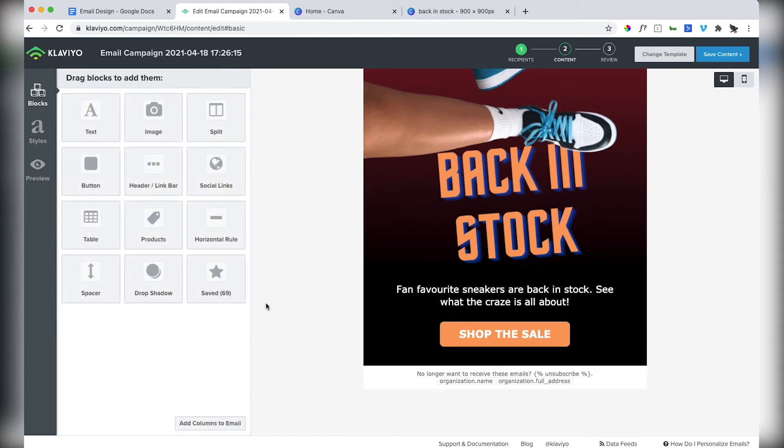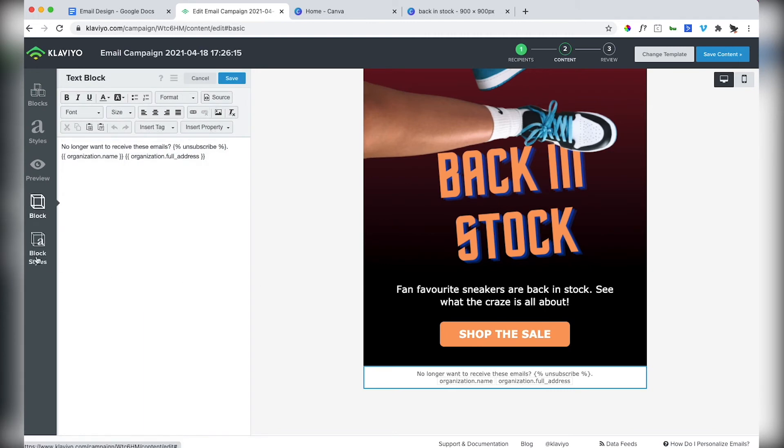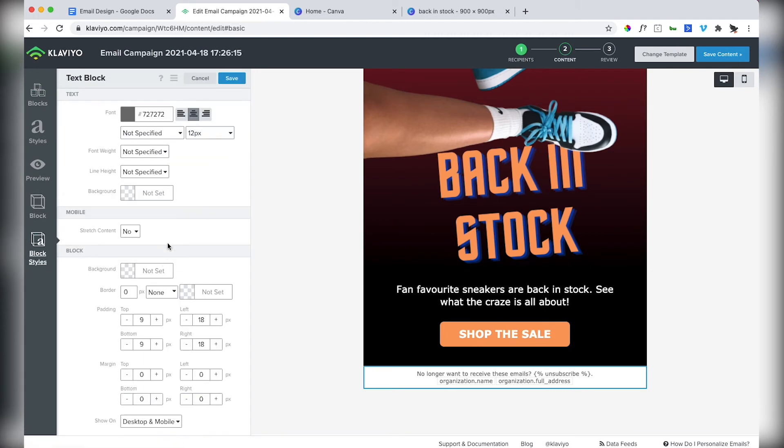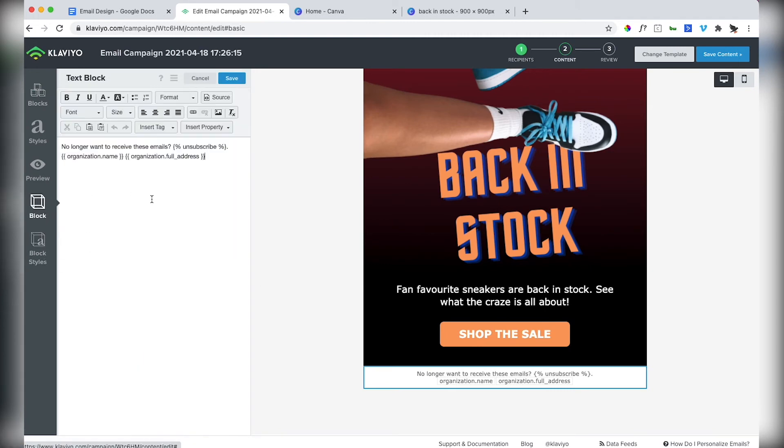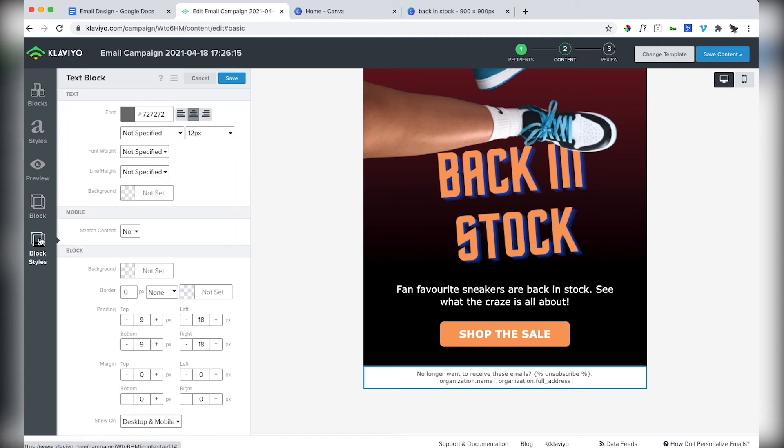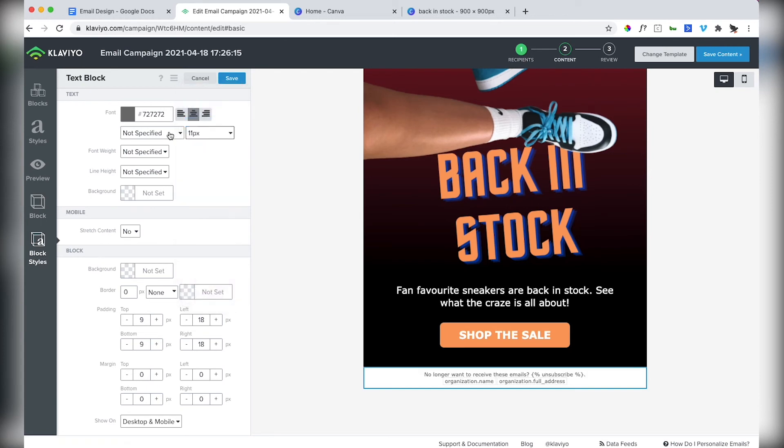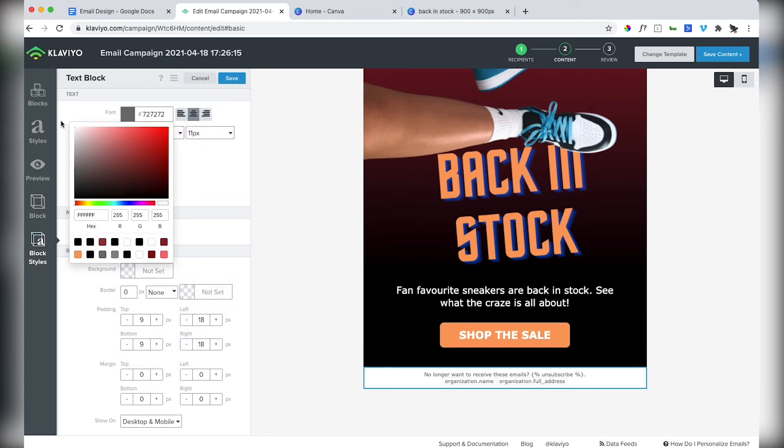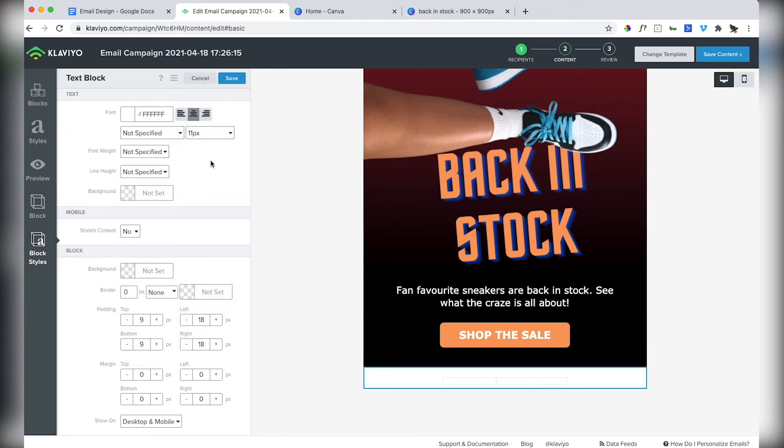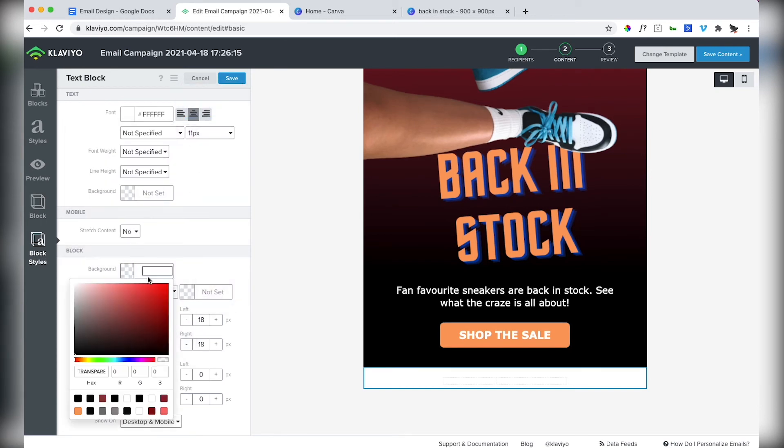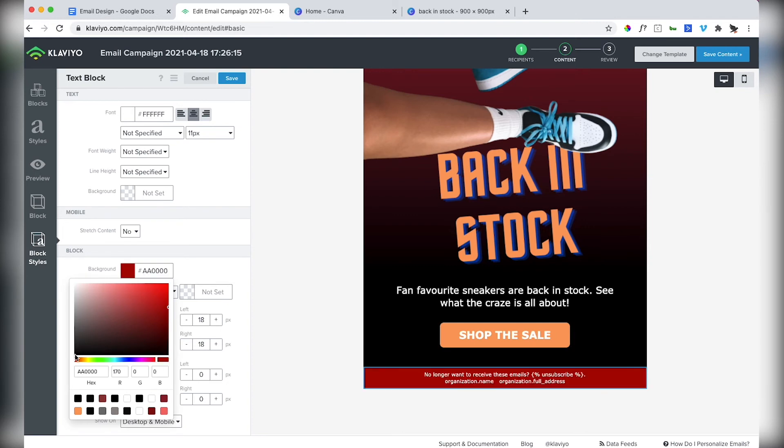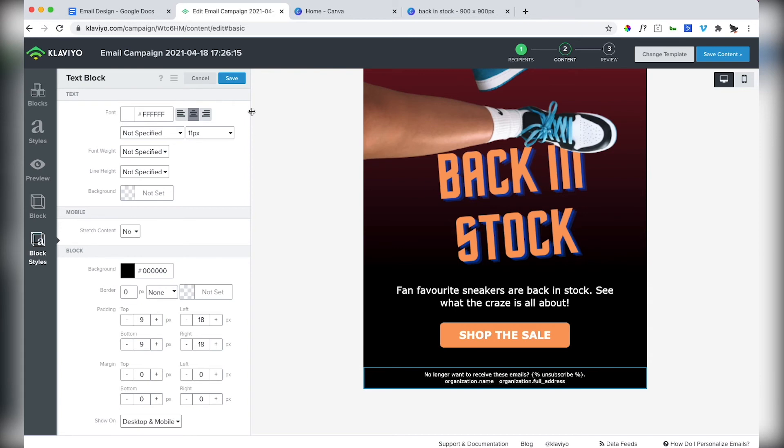Now let's style the footer. I want to make this text a little bit smaller. Make it white as well, also on a black background.